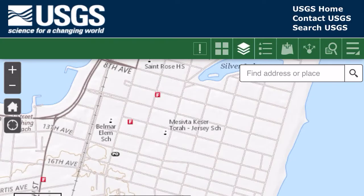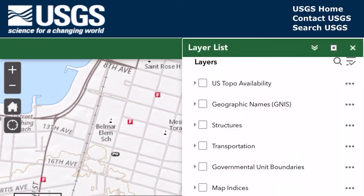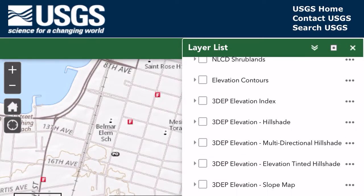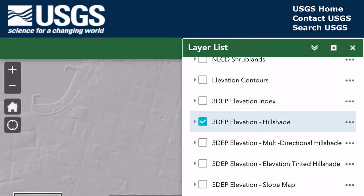You've landed on an area and now you're going to want to look up LiDAR information. Hit the button that has the three layers — it's like three cakes. Scroll all the way down to 3D EP. I like Hillside. When you click on that, it's going to show you what it looks like.